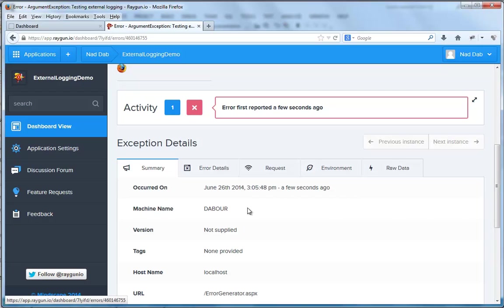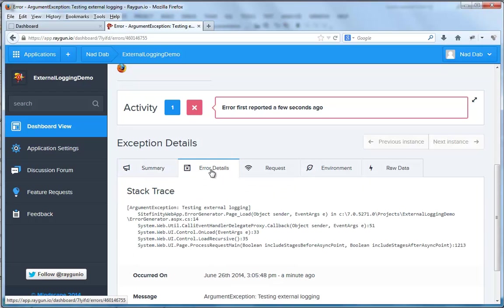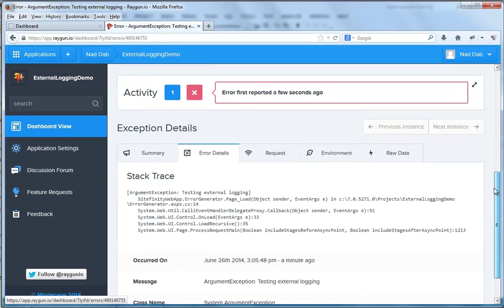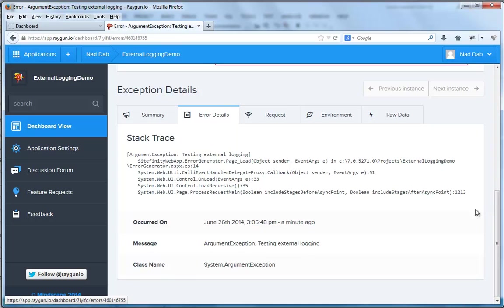Let's go to the Error Details tab. You can see more details about the exception. For example, the message that was sent.